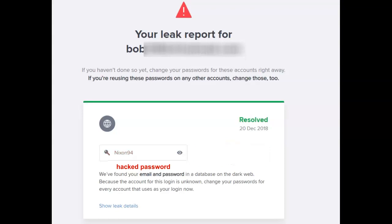That's what it takes to use Avast's website to check for compromised or hacked passwords. Stay safe, be free. I hope this helps.